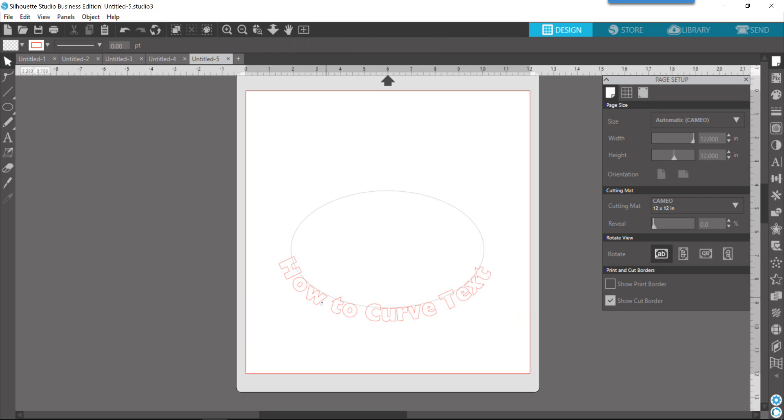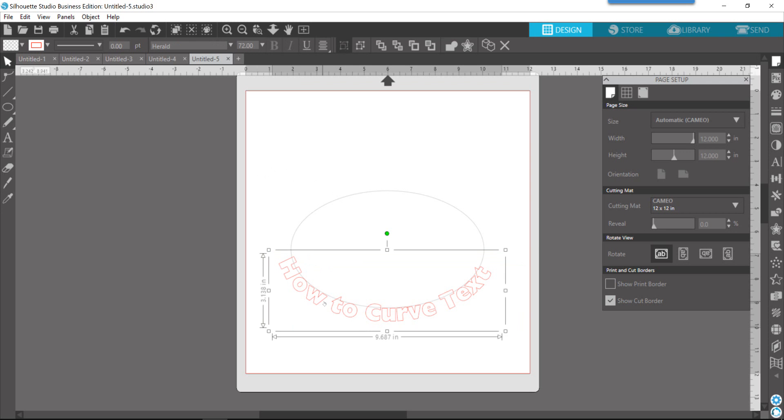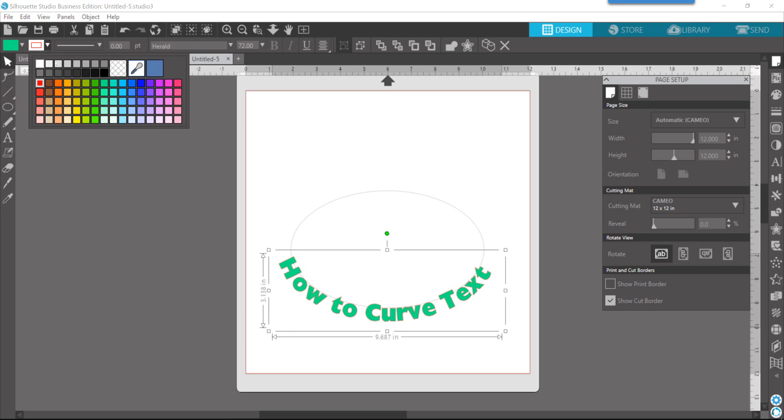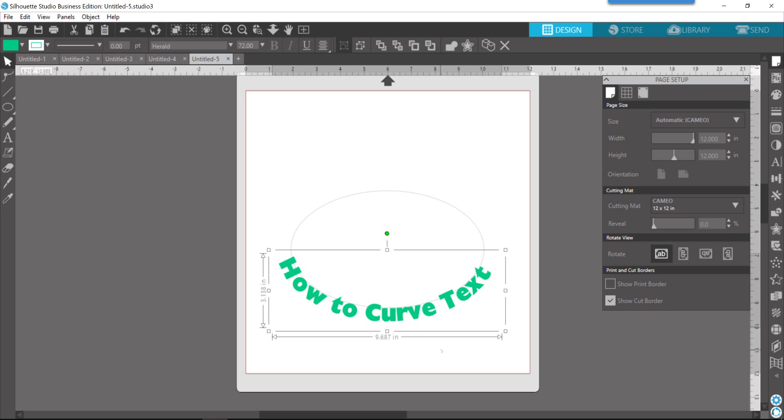Now, one thing to note is that at this point, you want to set all of the characteristics of the text, such as color, the font type, and things like that, before you convert it to a path. Because once you change that text, it's no longer considered text, it's considered an object.